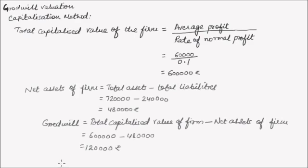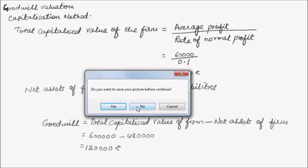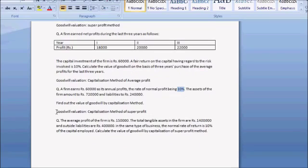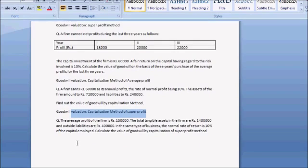Now we will use a different question to understand goodwill valuation by the capitalization of super profit method. Here is our question: the average profit for the firm is Rs. 1,50,000 and total tangible assets are given.